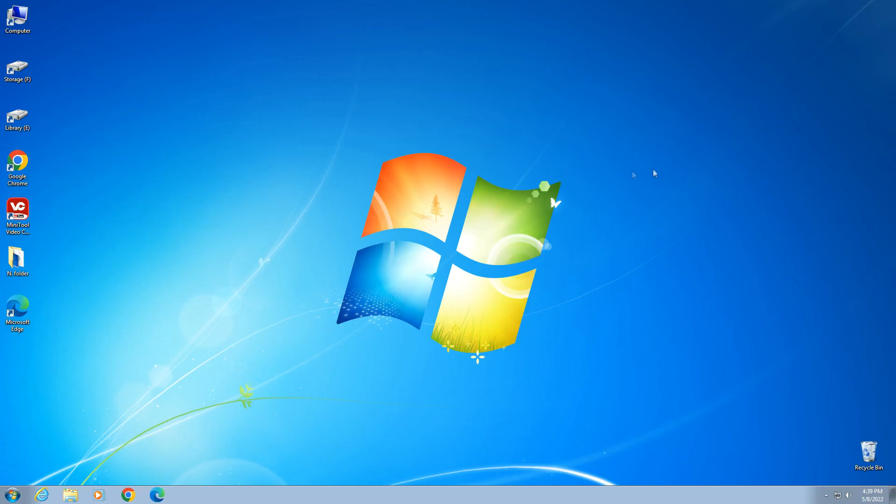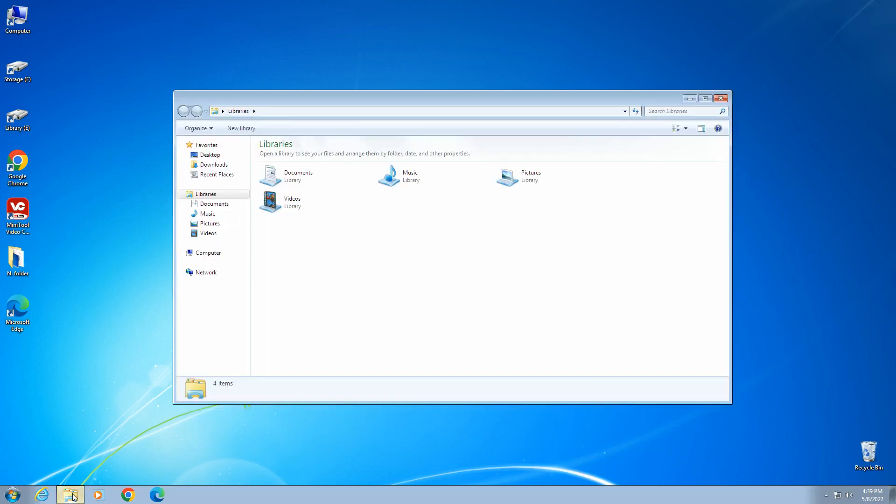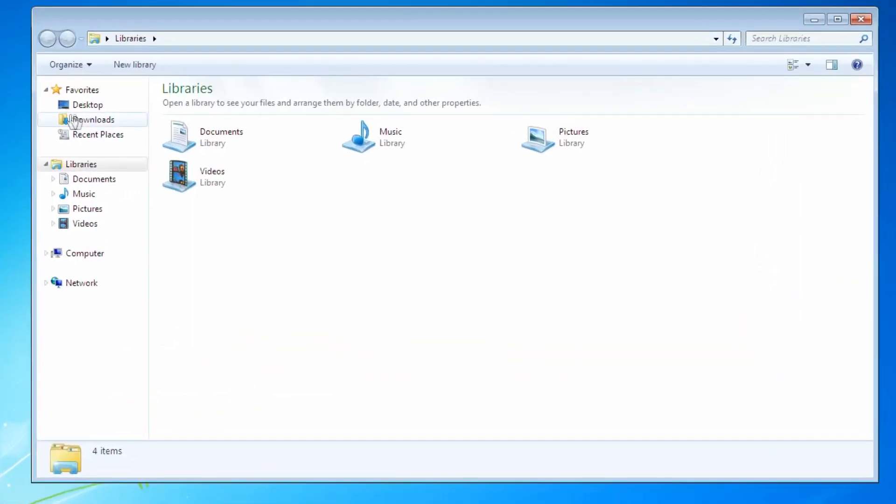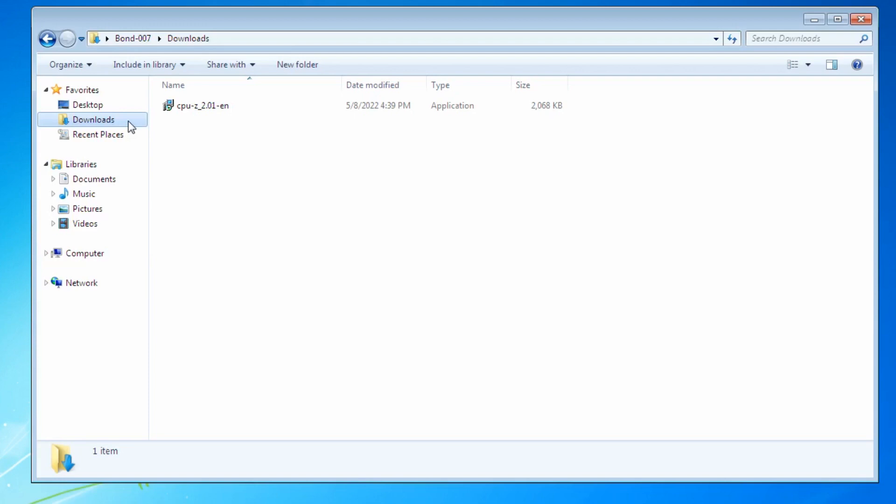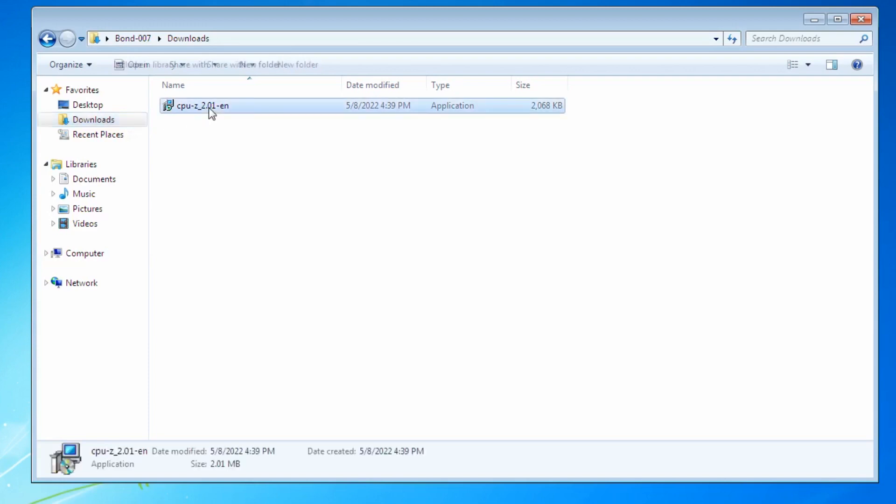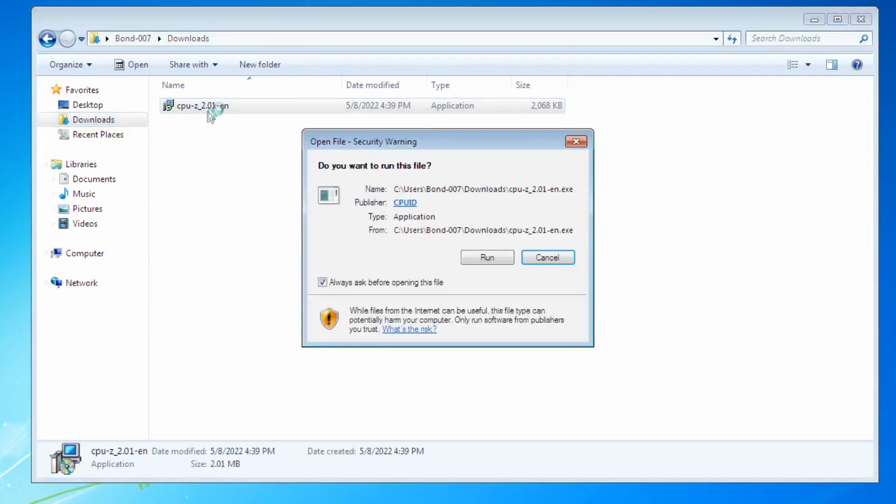Now we open the Downloads folder and to install the program on the PC, you need to double-click on the program installer icon.